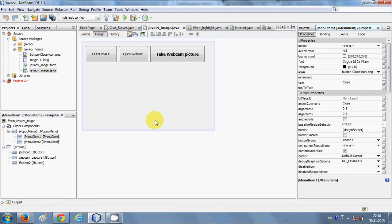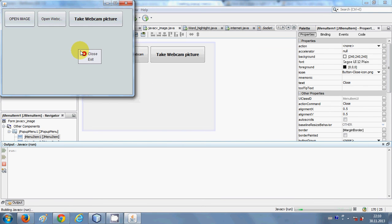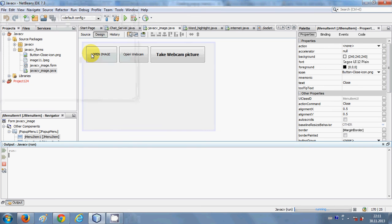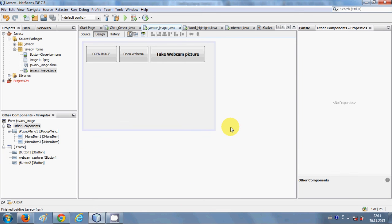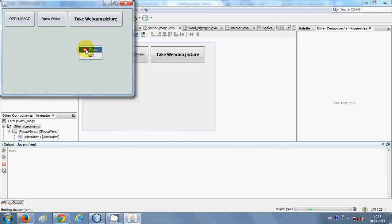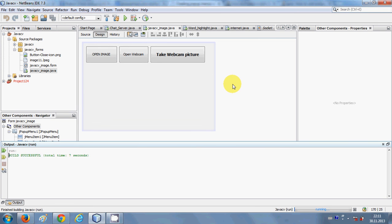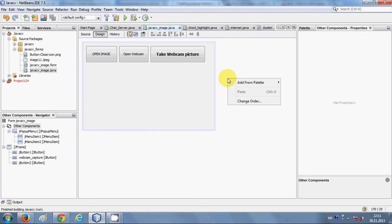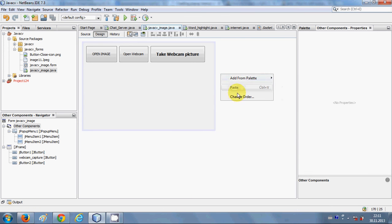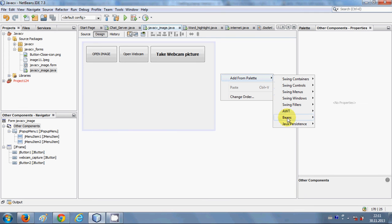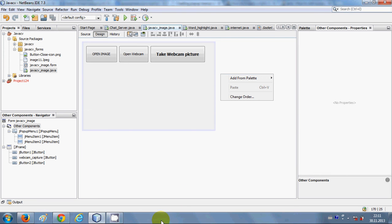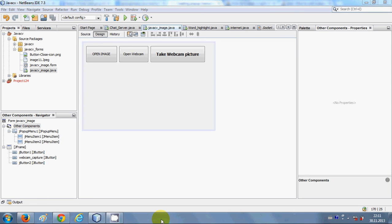Now when I run the program and right-click, you can see the pop-up menu with the icon and the 'Close' option. When I click 'Close', the form disposes because we wrote the dispose code for that menu item. It's gone. You can see how easy it is to implement a pop-up menu in your project — it looks good too. I hope you enjoyed this video. Please keep watching, rate, comment, and subscribe. Bye for now!